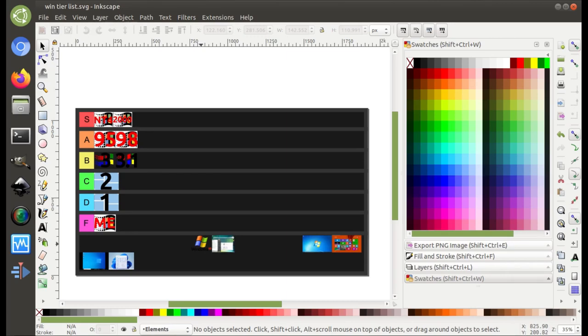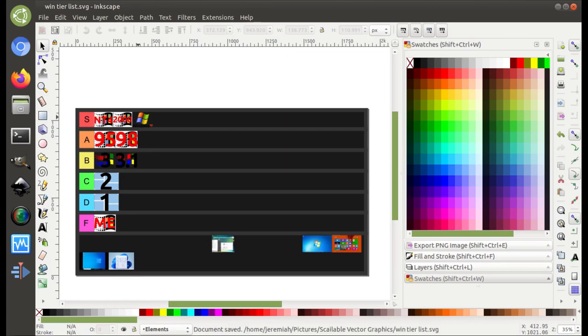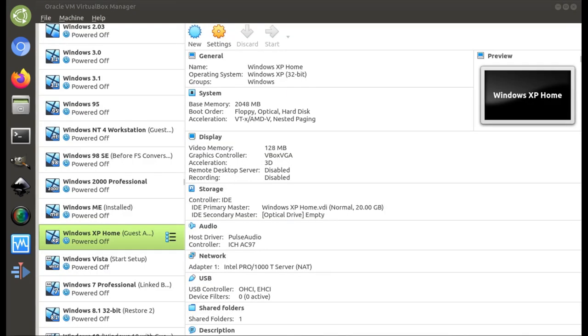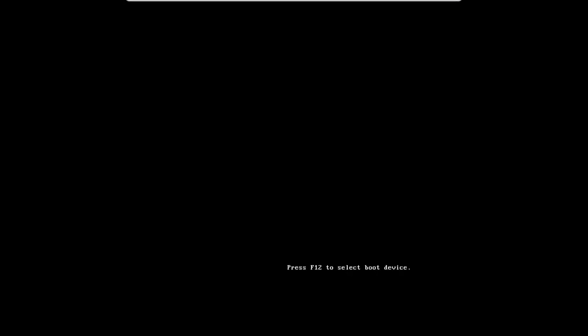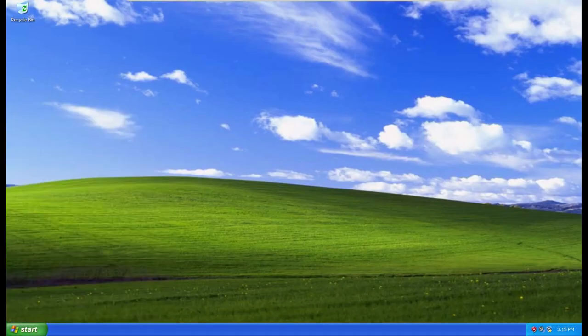Windows XP — once again, if you saw my ranking Windows versions video, it is an S tier. Let's go ahead and boot it up. I haven't turned this on in a very long time, so it's probably going to warn me. Here we are. Let's talk about Windows XP.